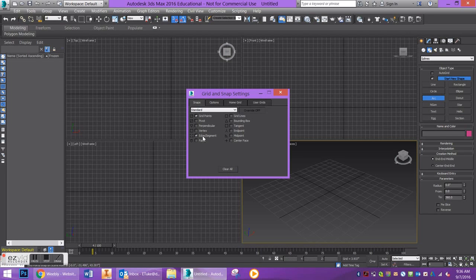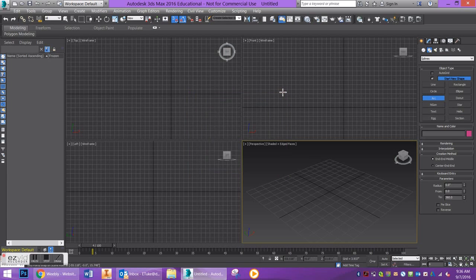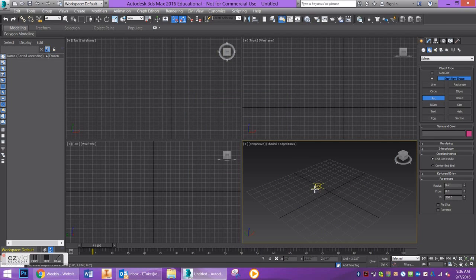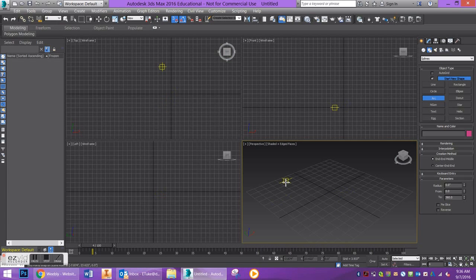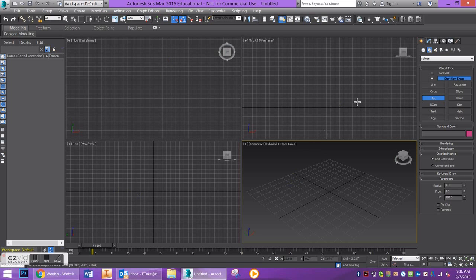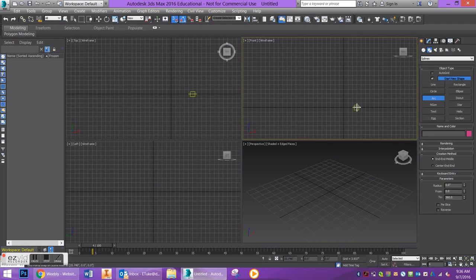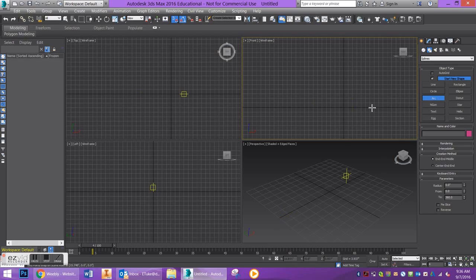When you're working with splines, you want to avoid working in the Perspective viewport because splines are two-dimensional shapes and can be kind of wonky in Perspective. But if you work in a Front viewport or a Top viewport, depending on the shape that you're using, you're going to get better results. In Front View, I'm going to draw out an arc. You can use whatever you want. Feel free to experiment.